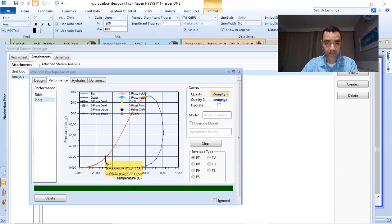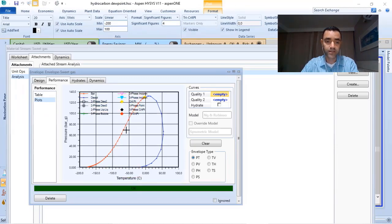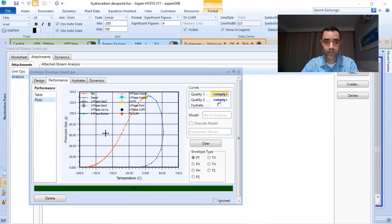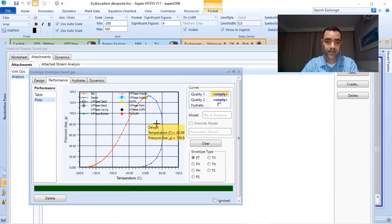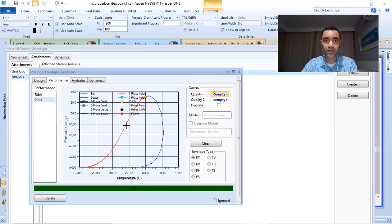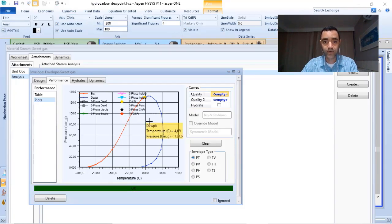I can see a graph showing the region where I have liquid, the region where I have gas, and the region where I have a mix of liquid and gas.